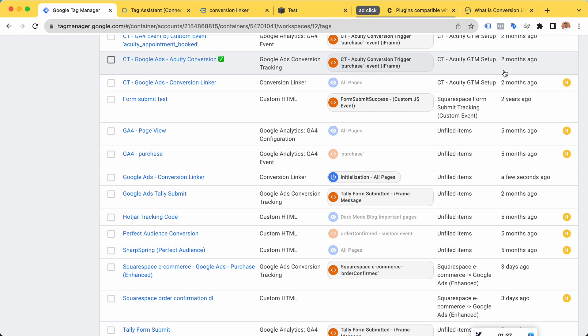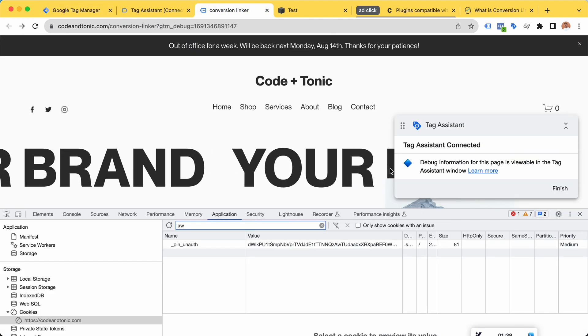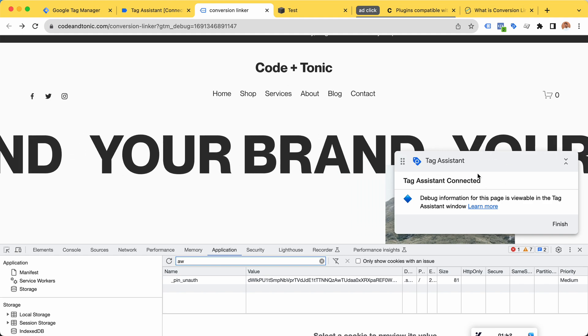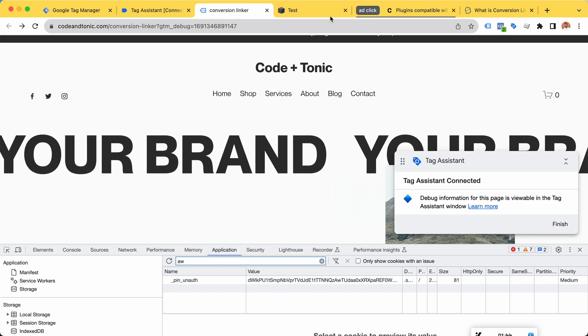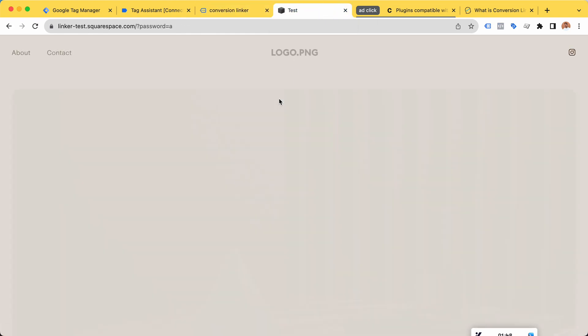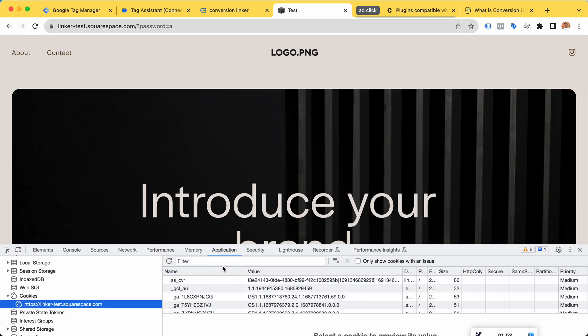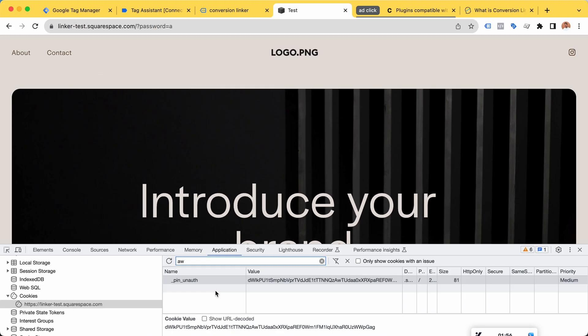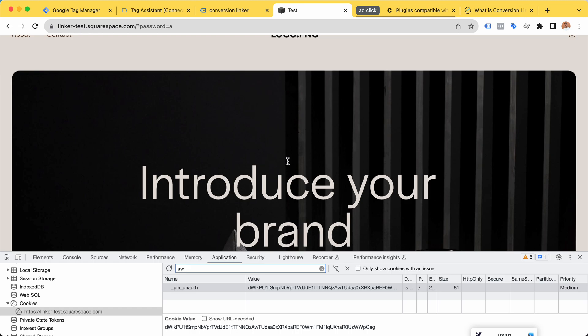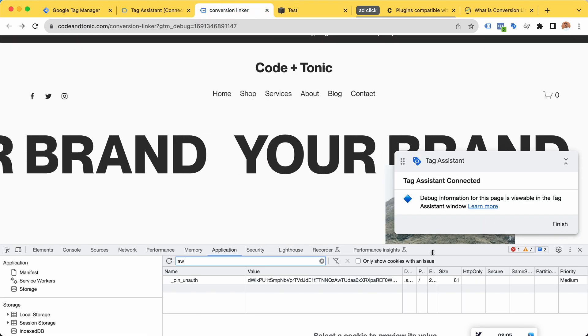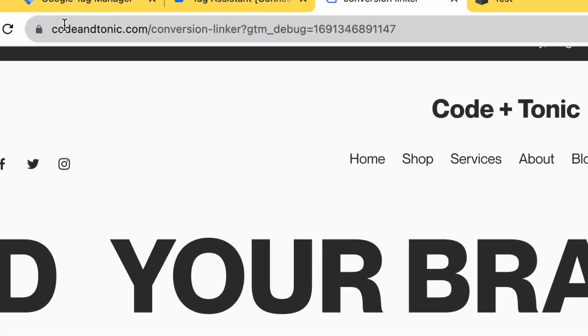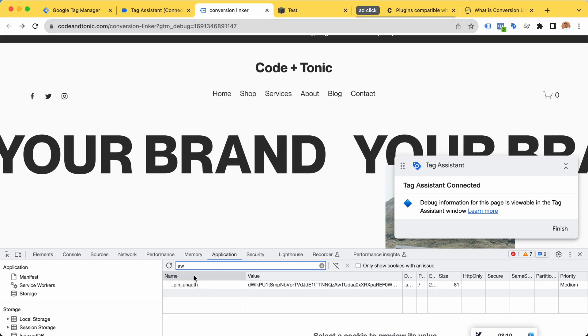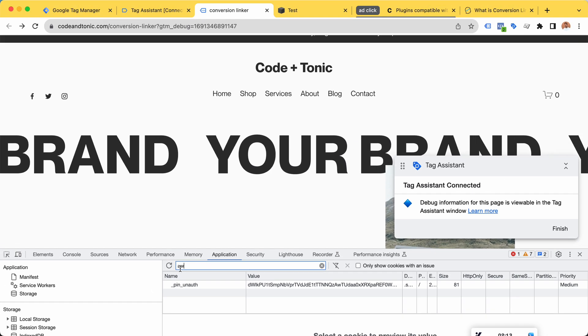We have the tag assistant here up and running. If we take a look at our second test website and go to Application and Cookies and look for the AdWords cookie, we can see that we don't yet have an AdWords cookie. No click is attributed to any conversion that might happen on this website, and the same is true for my own personal main website. No AdWords cookies seen here.